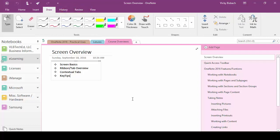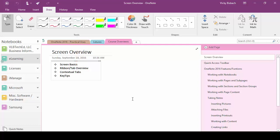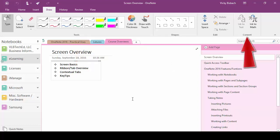Our draw tab and ribbon gives us the tools to draw within our notebook. We can also do handwritten notes. We can draw shapes and we can do ink to math.